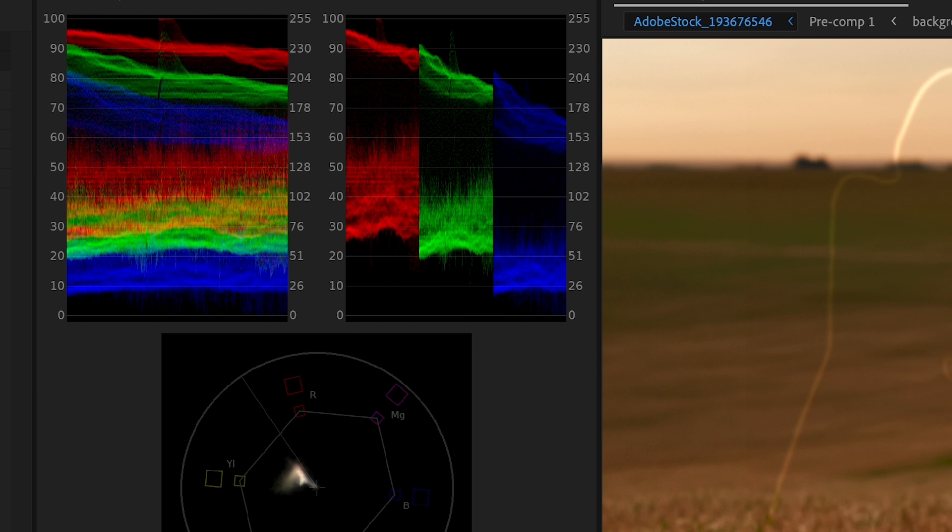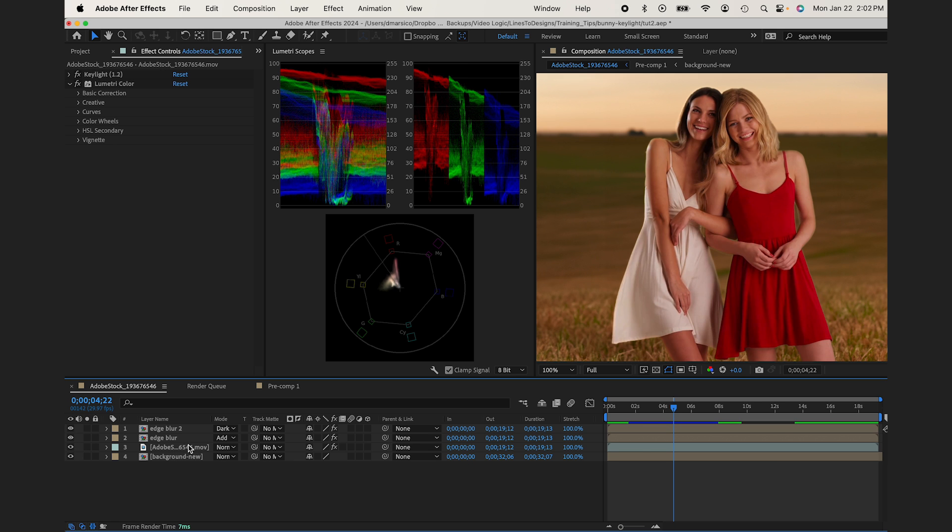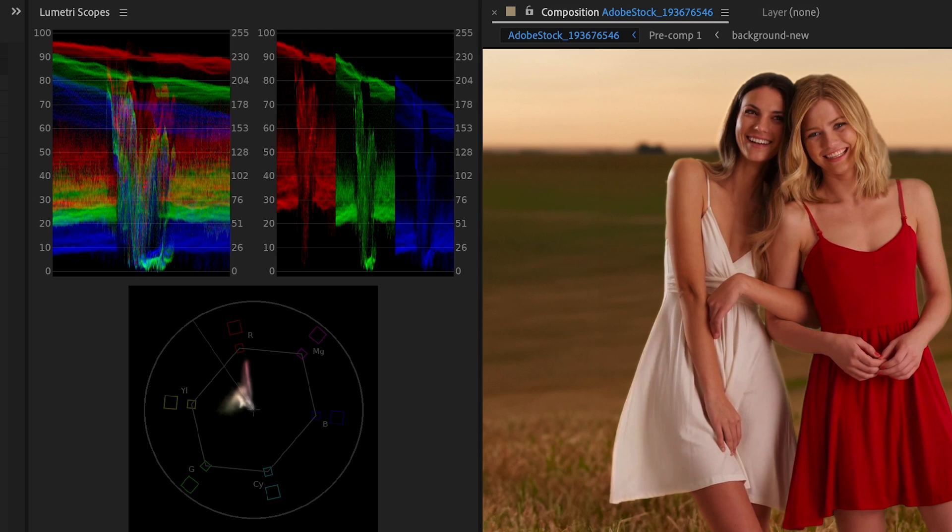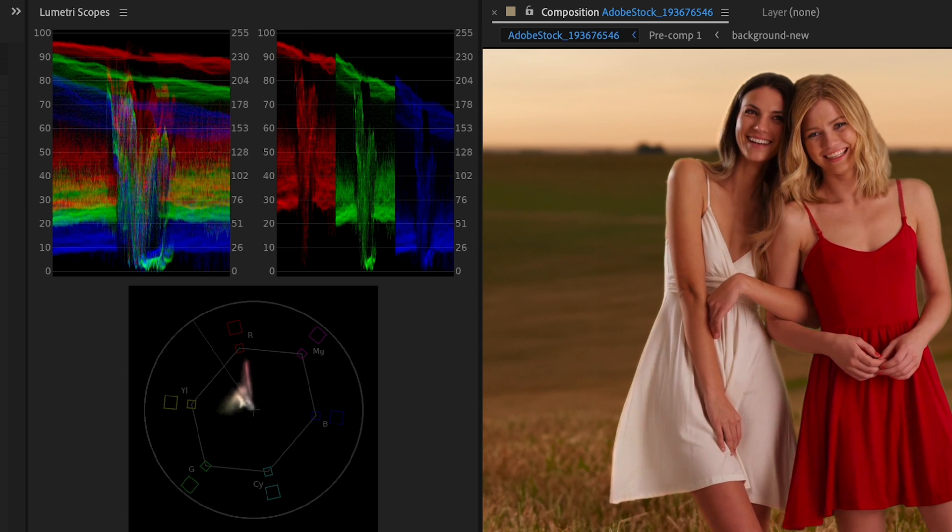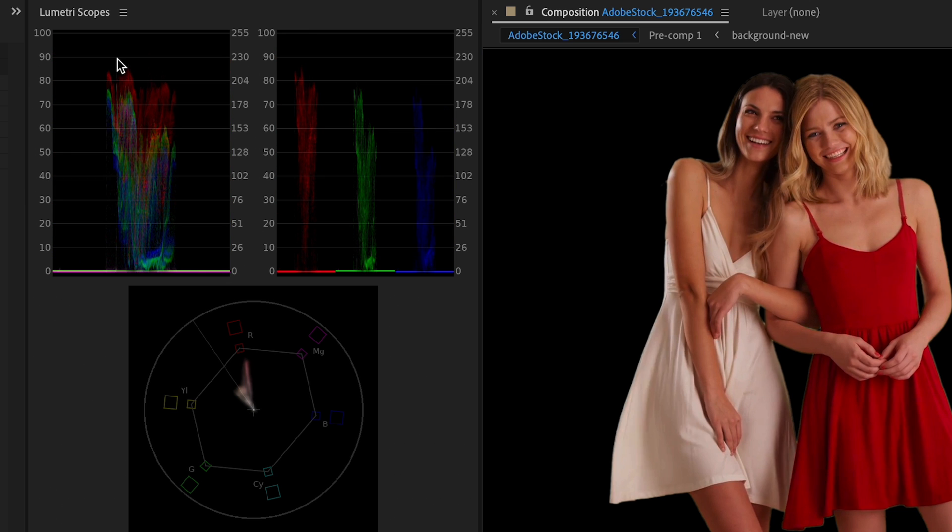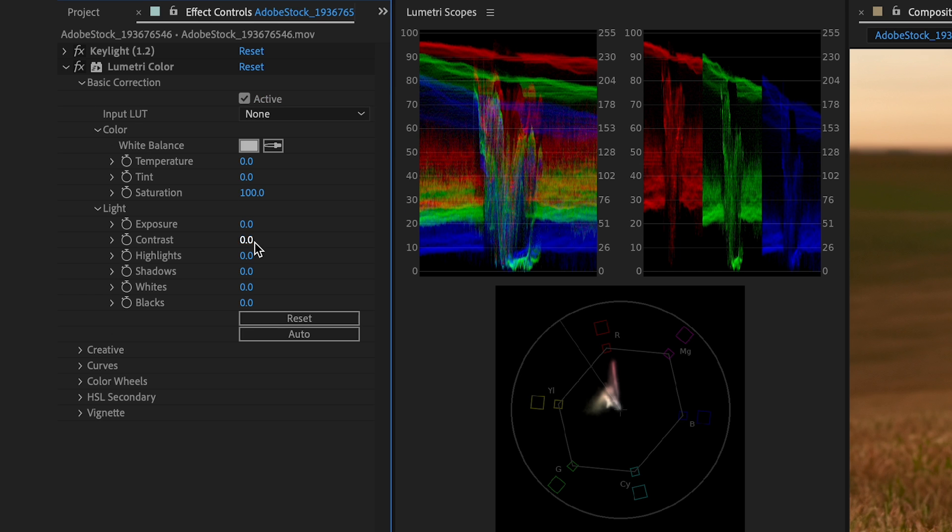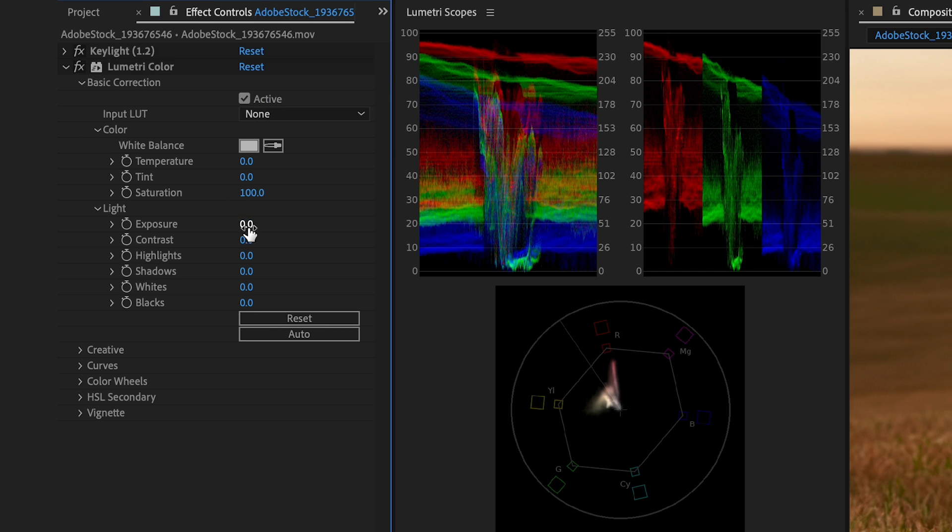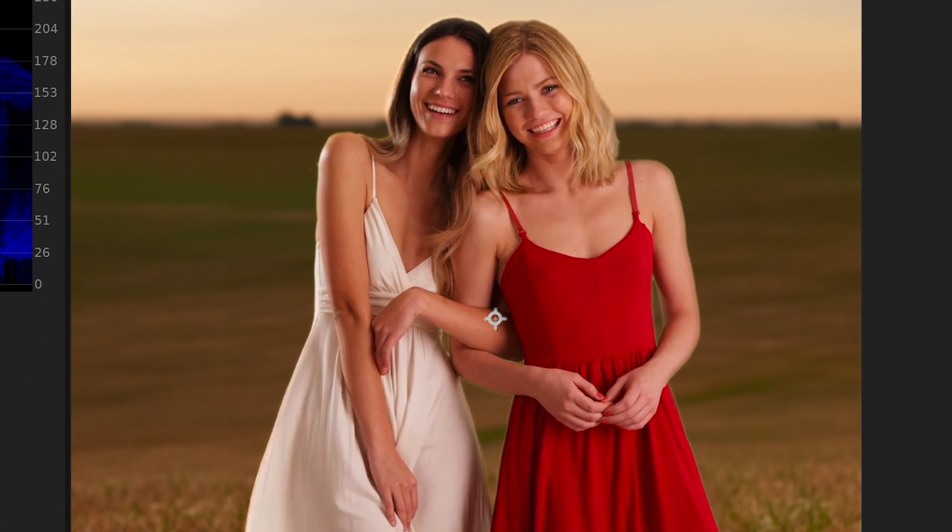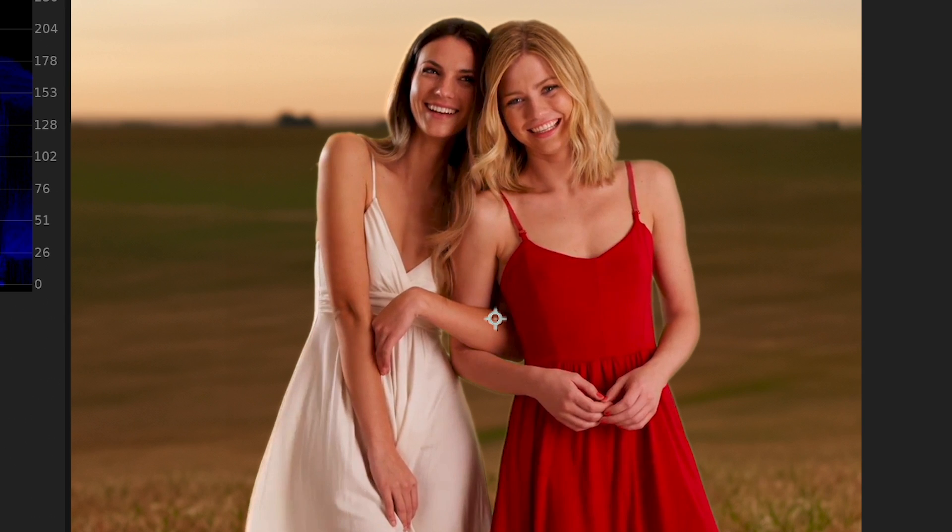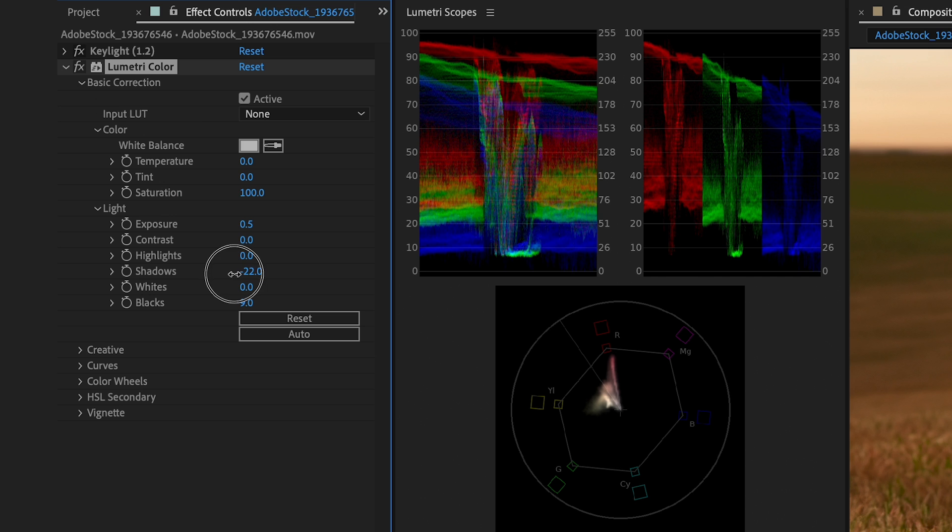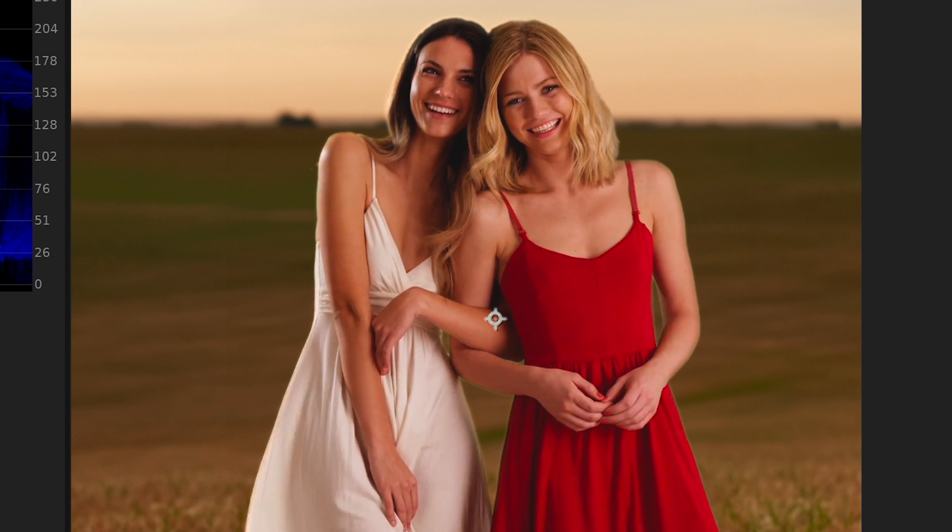So if we start with our contrast, right, you could see our background is all the way up here in terms of highlights and shadows. So we need to fix our subjects so it matches this. So we could bring the exposure up a little bit and we could mess around with the shadow a little bit.